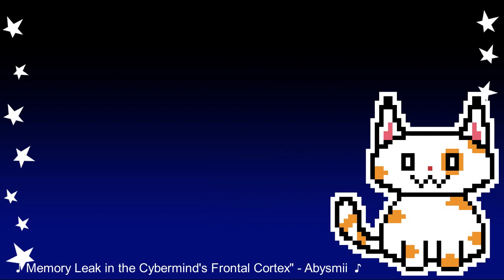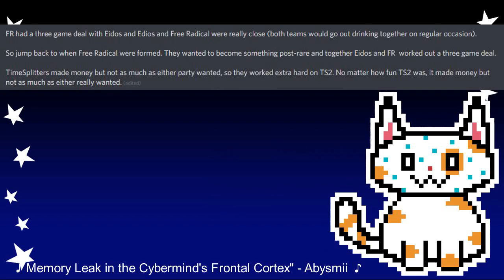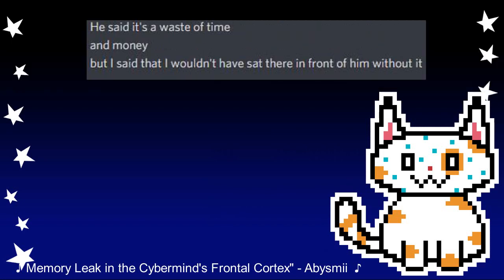Unbeknownst to the public, behind the scenes, the relationship between Free Radical and Eidos had begun to deteriorate. Initially, when the first TimeSplitters game was being developed, Free Radical and Eidos agreed to a three-game deal in which Eidos would publish three games. The teams at both companies had become close, going out for drinks together on regular occasions. However, some tension had begun to grow as Free Radical would face opposition from Eidos over a famous element of the series: MapMaker. The MapMaker was a feature in both TimeSplitters and TimeSplitters 2 that allowed the player to create maps they could play on. Eidos hated this particular feature, describing it as a waste of time and money. Despite this, Eidos let Free Radical keep the feature in, and it became known as a series staple. Tensions began to brew between developer and publisher, Free Radical feeling controlled by Eidos and Eidos being ignored.